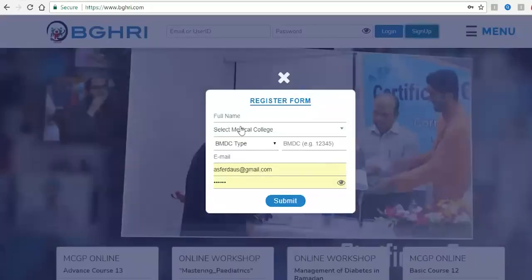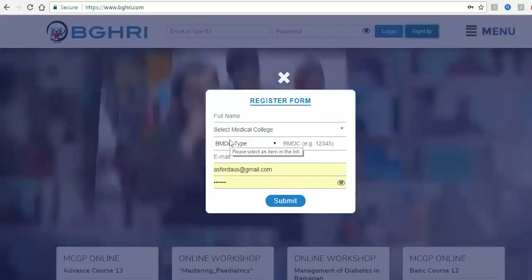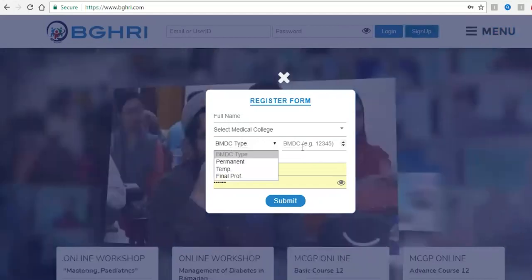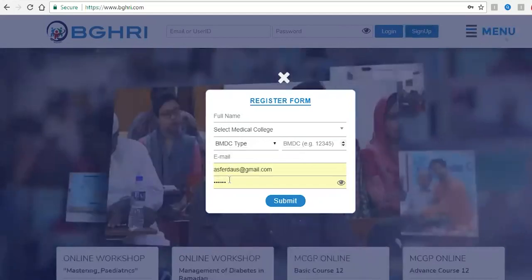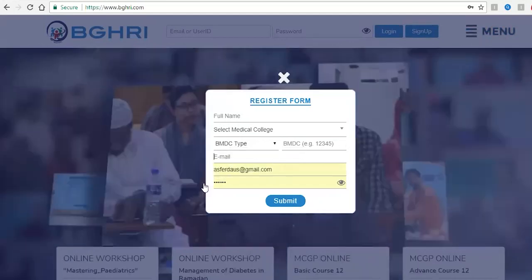On the signup form, you will need to enter your full name, select your medical college, enter your BMDC type, BMDC number, email, and password.